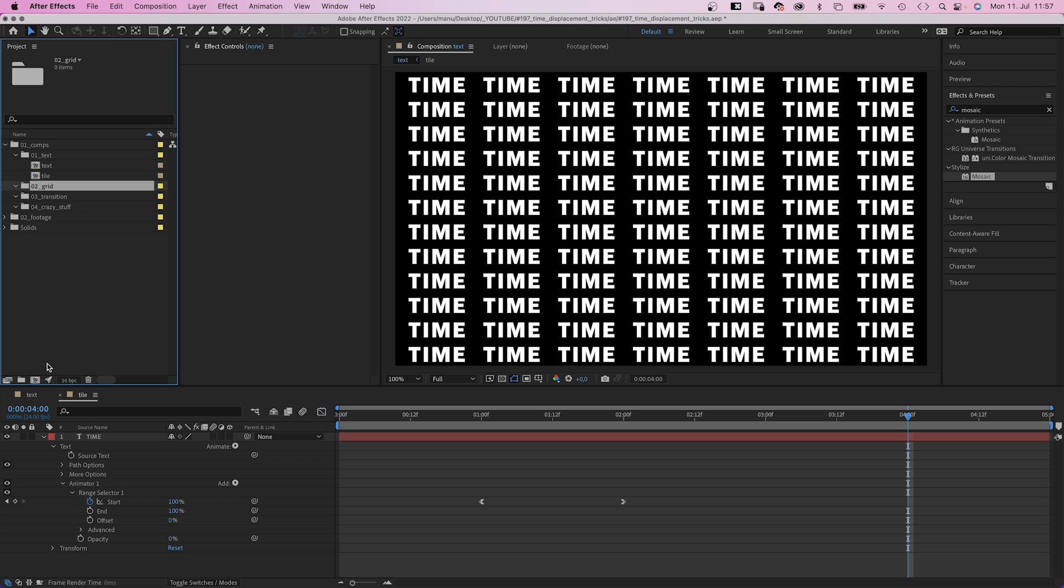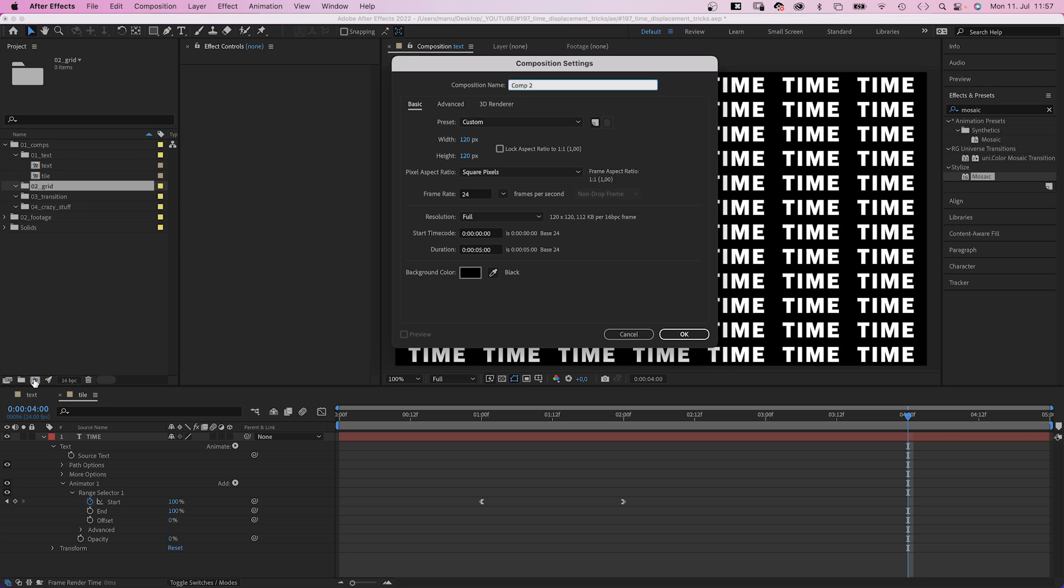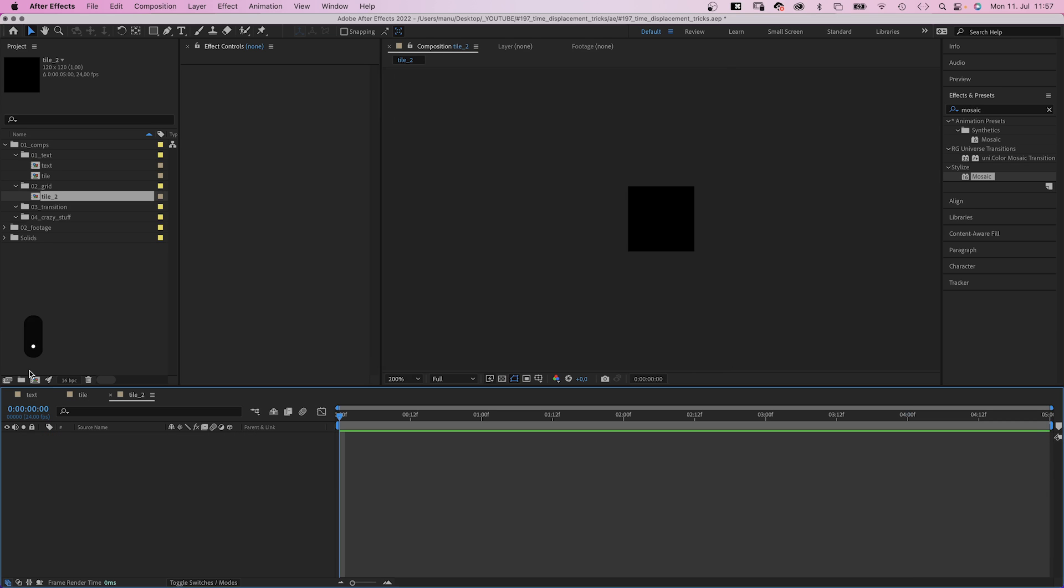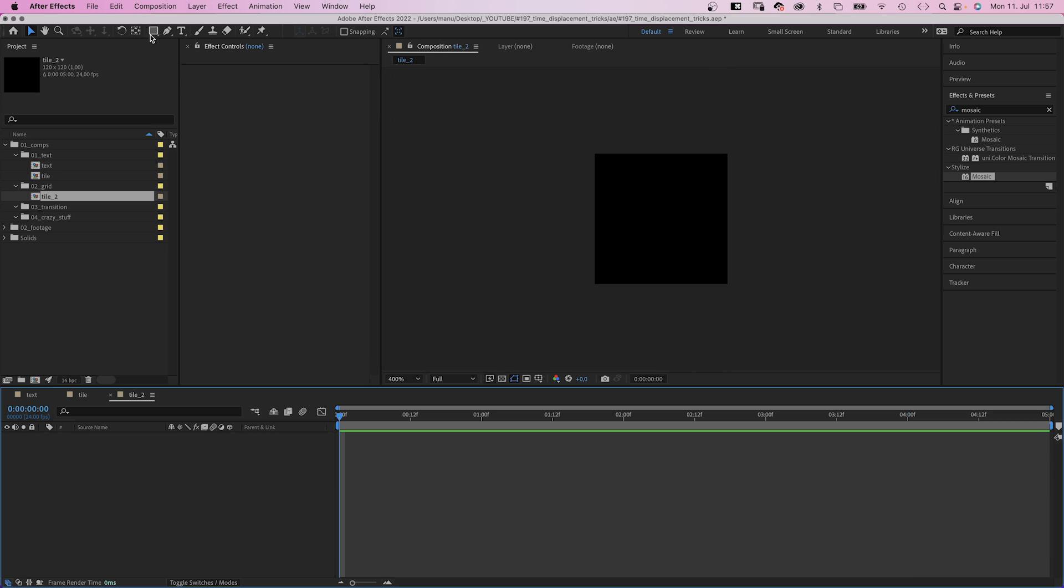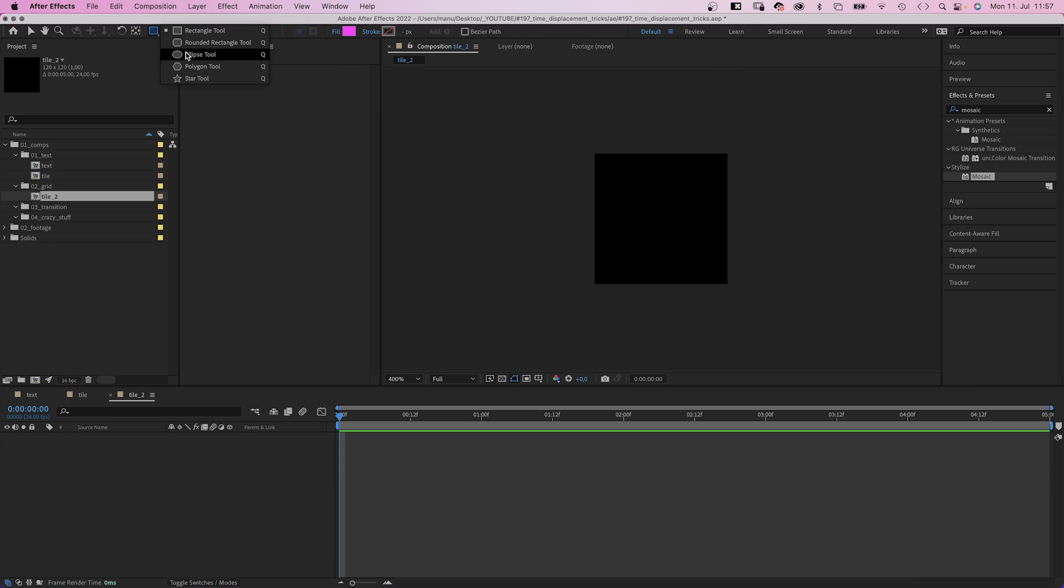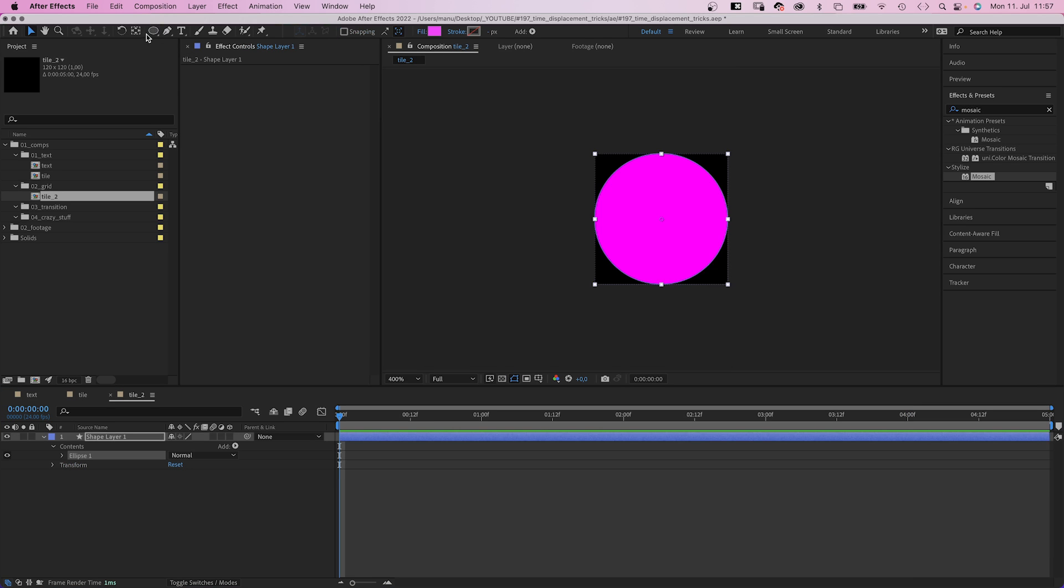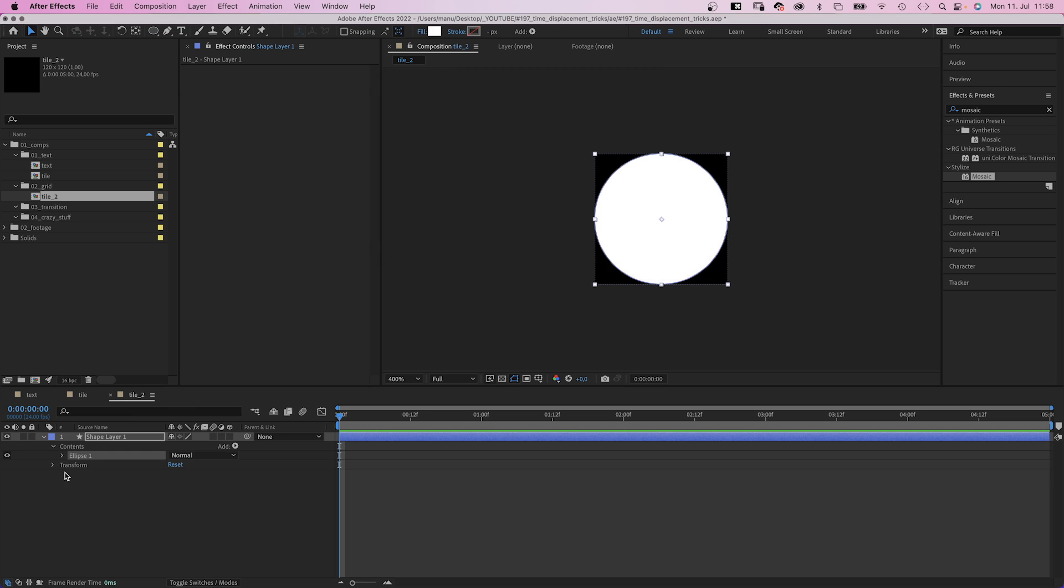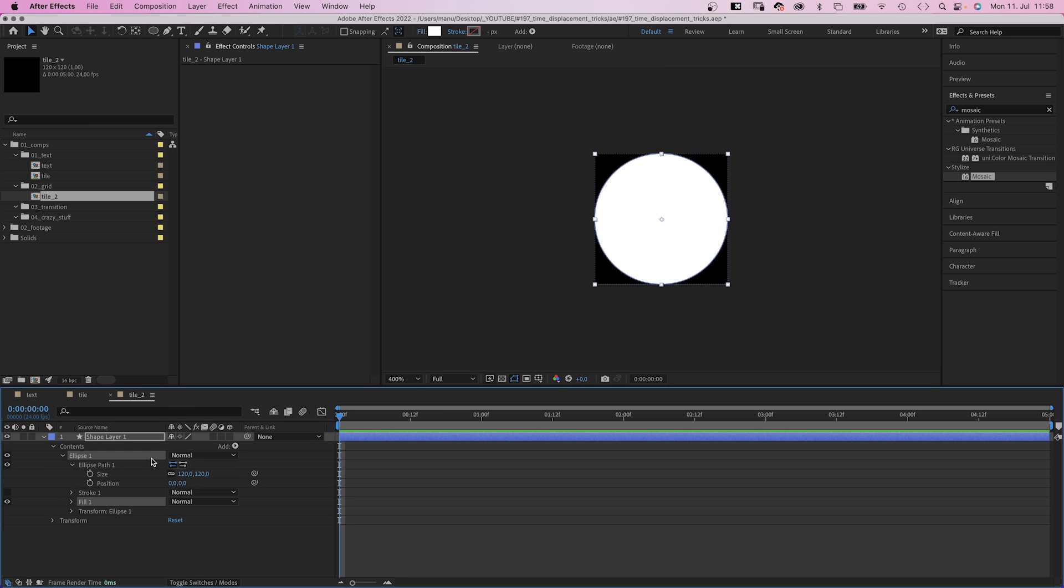So let's try something else. We create a new square tile, 120 by 120 pixels this time. Double click on the ellipse tool to create a new round shape. Let's change the fill color to white.